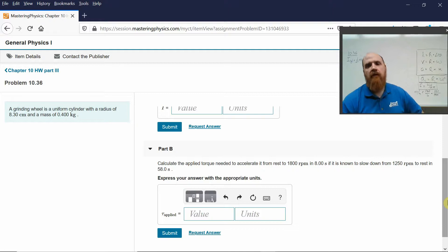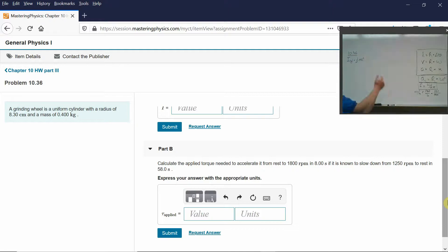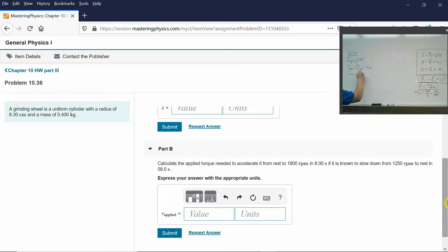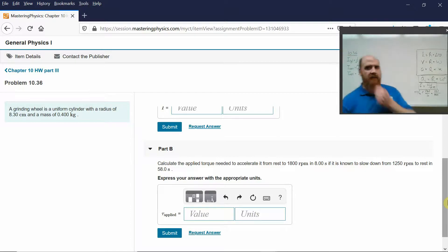So what's this all about? This is frictional torque — frictional torque slows it down, and you want to apply torque to speed it up. The net torque, just like the net force, equals the rotational inertia of the object times the net rotational acceleration. Net torque equals applied torque minus frictional torque, because frictional torque is acting against you.